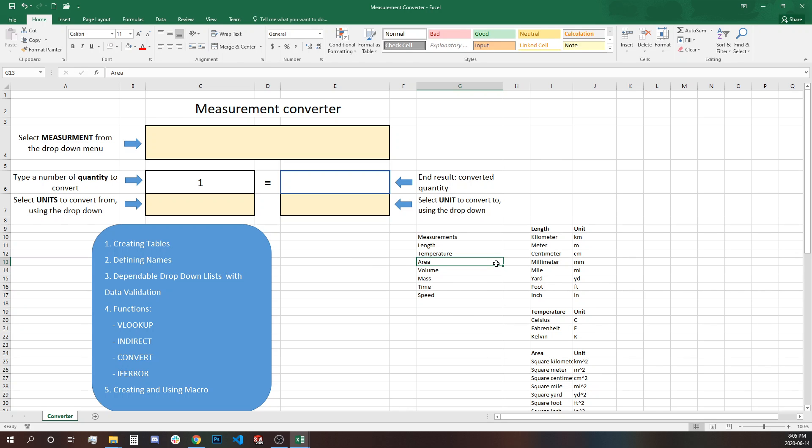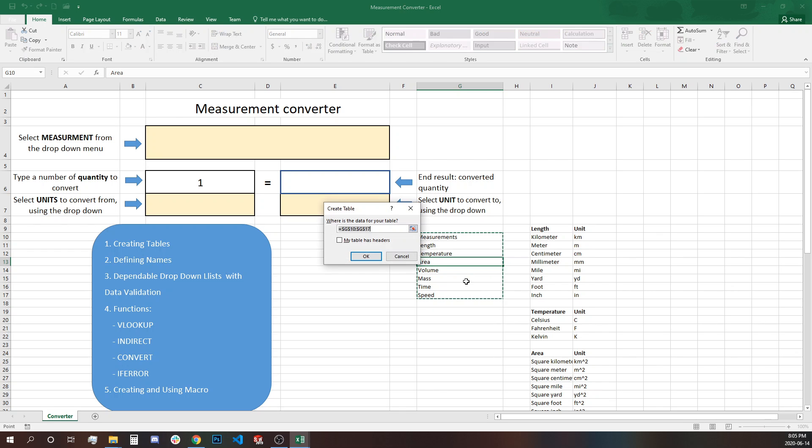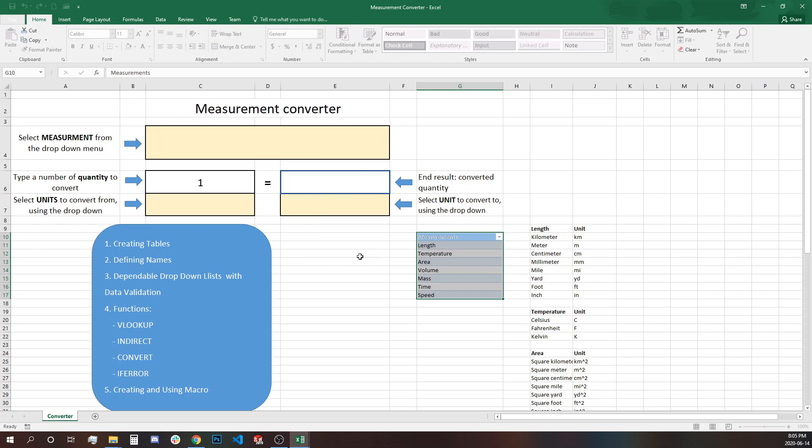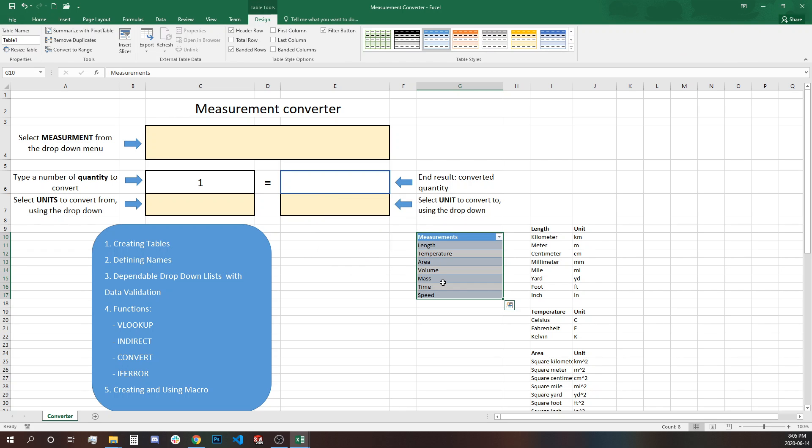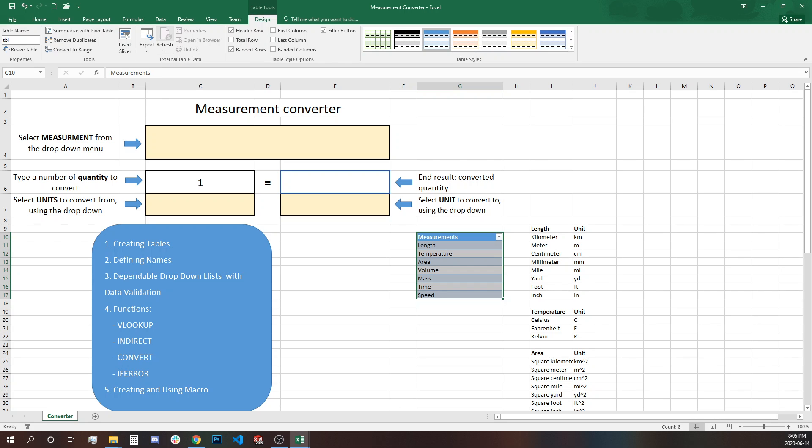So once we have our cells selected we define this table. Control T and we create a new table and we have headers. So we select my table has header. OK. And this is our table. We'll change the name of the table to something more prominent. So TBL measurements. OK.